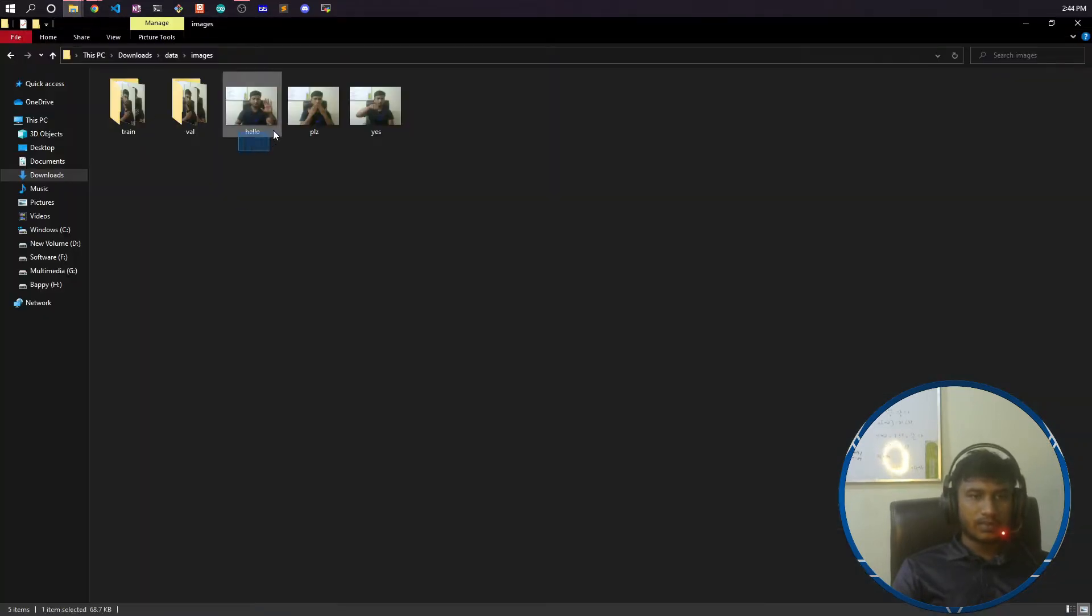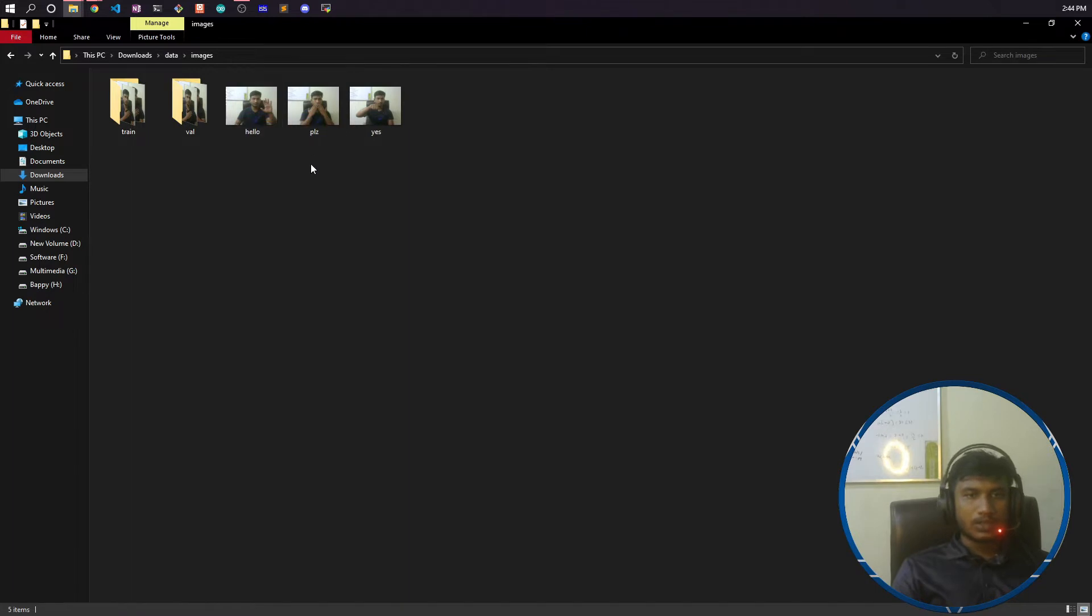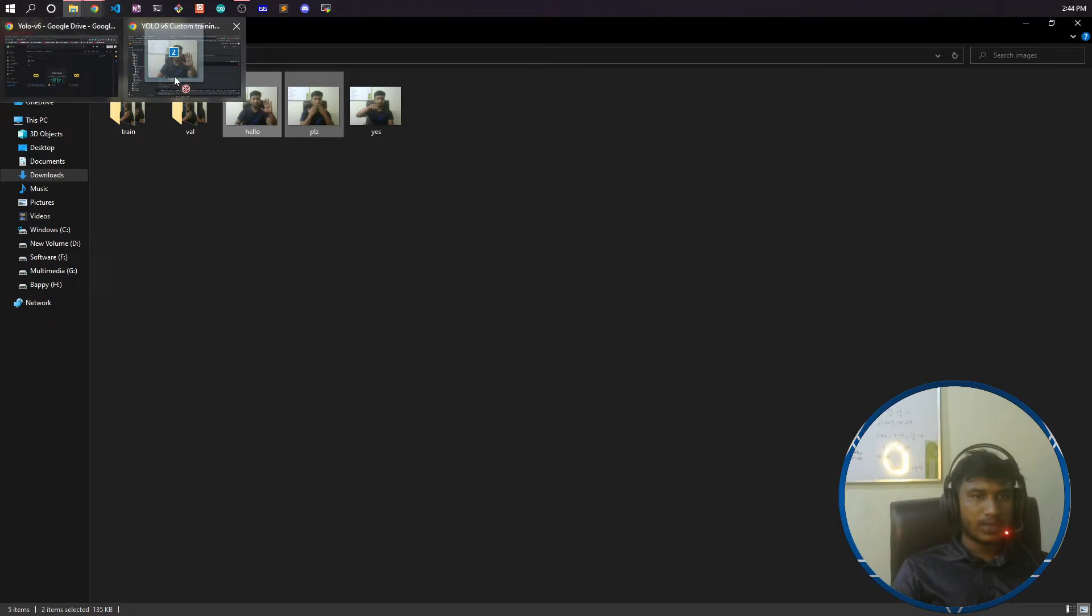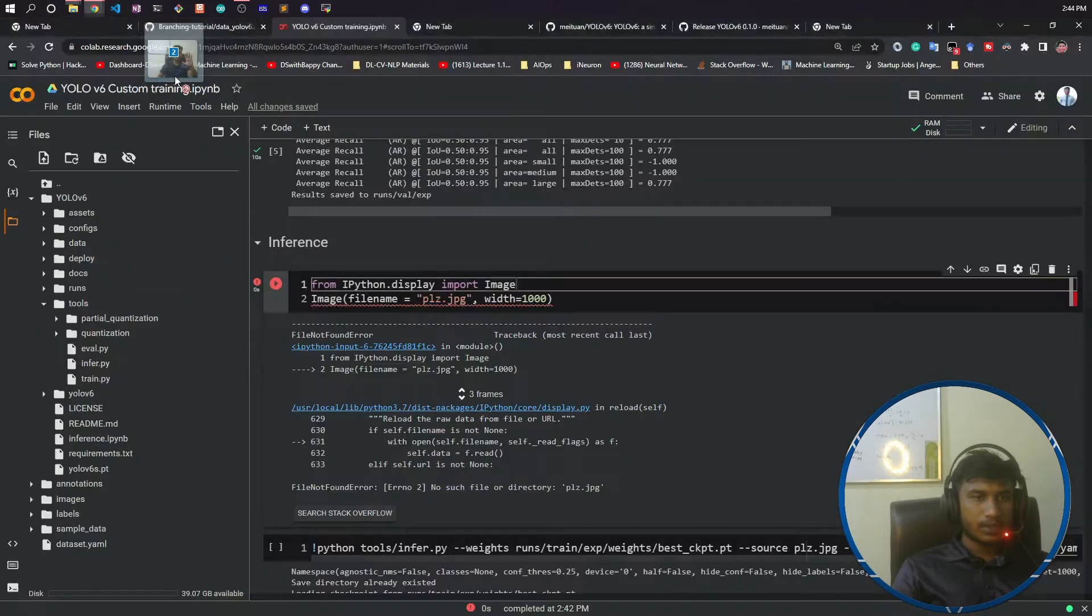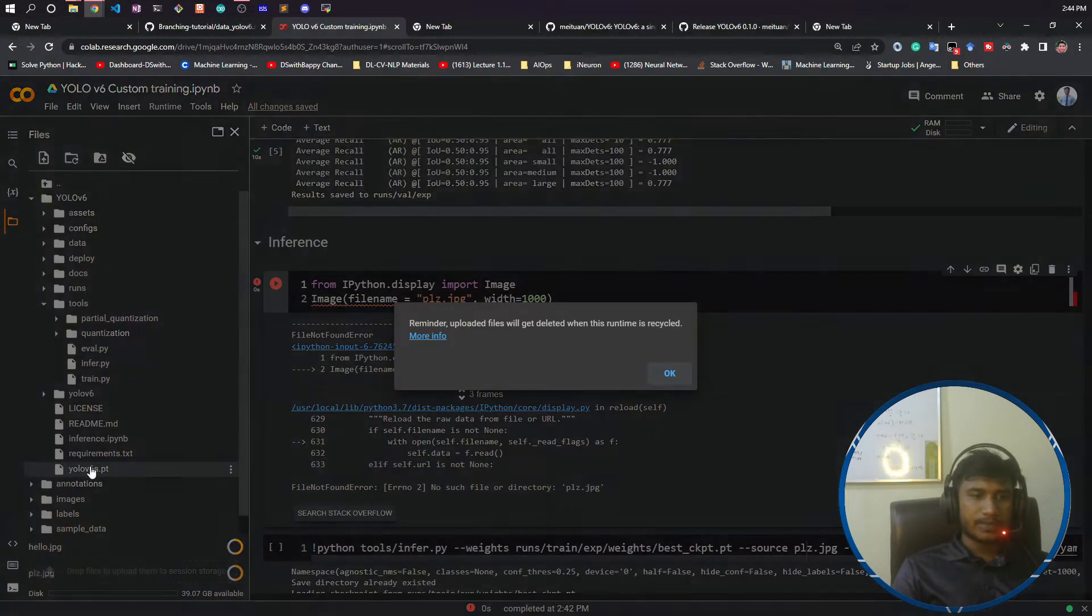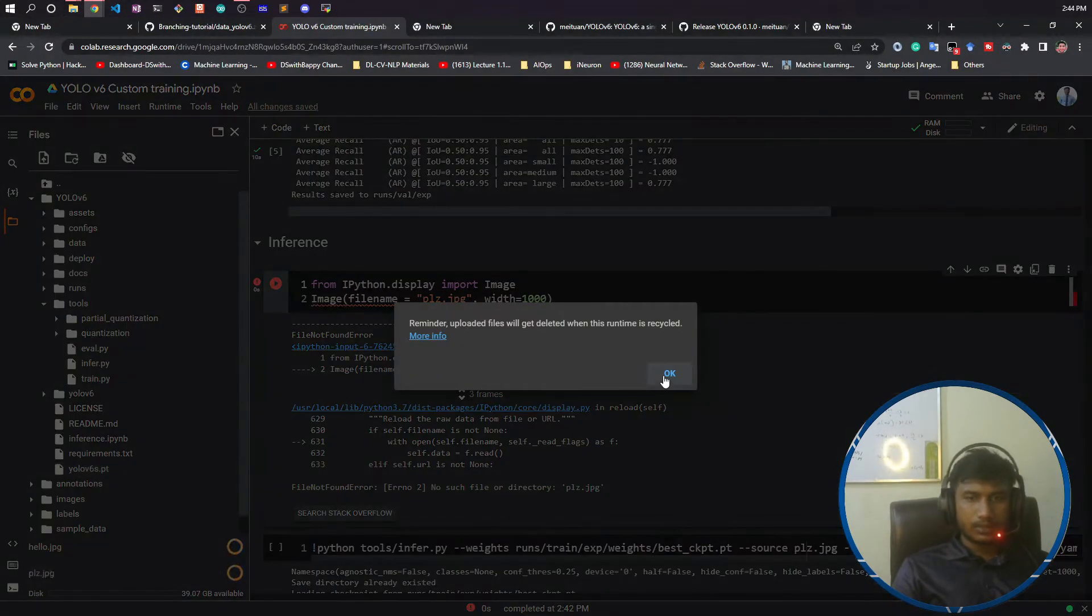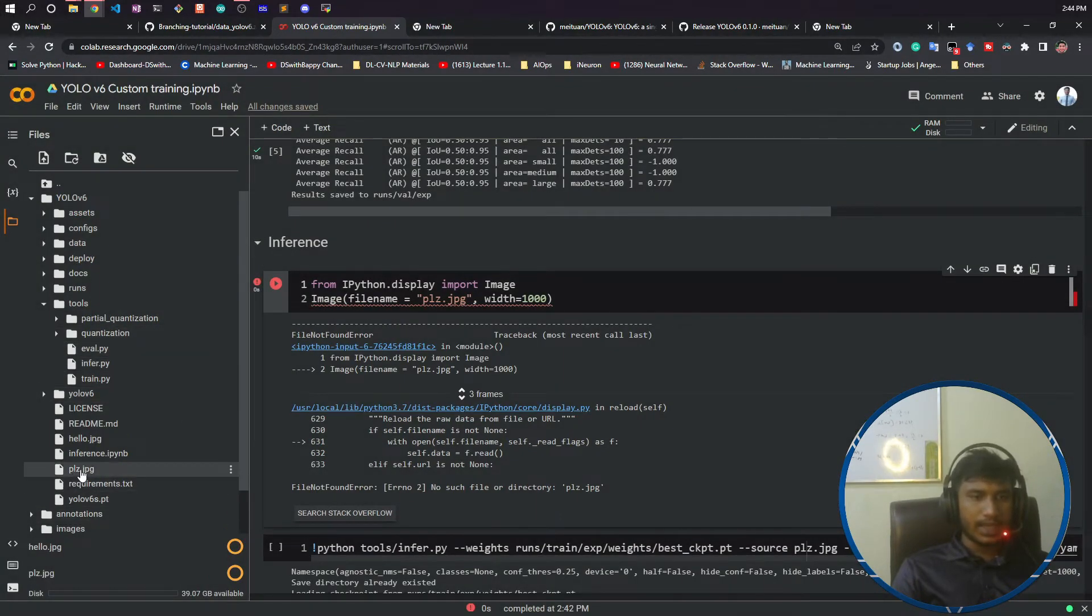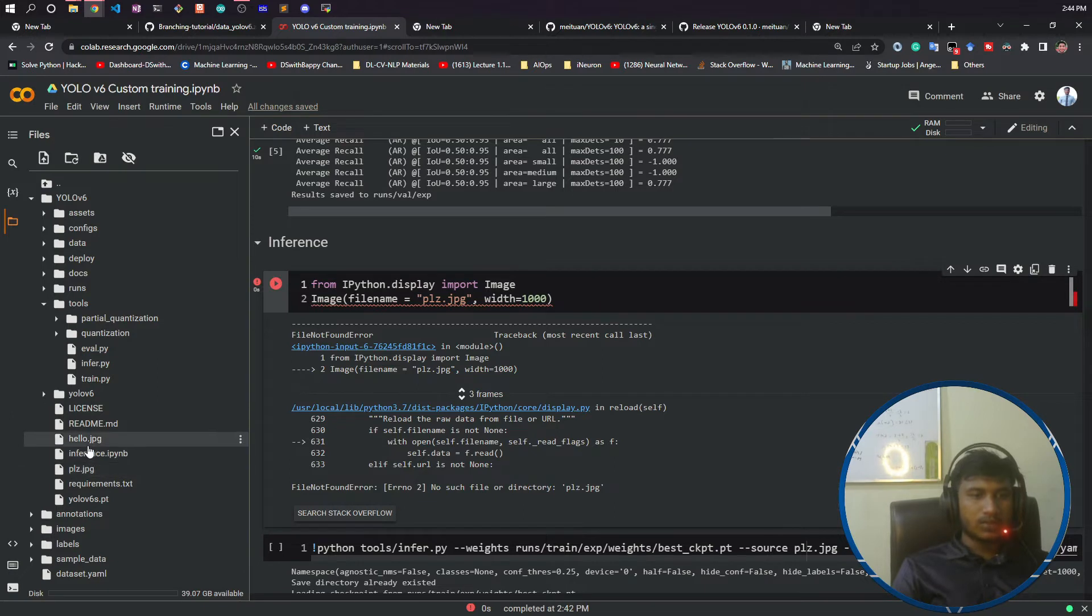I will just copy, suppose let's say I'll copy hello and please, and I will move it to my Colab. I'll paste it here inside YOLOv6 folder. So see, I have uploaded two images, one is please.jpg and one is hello.jpg.